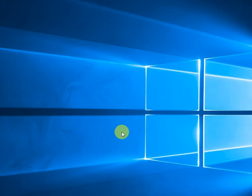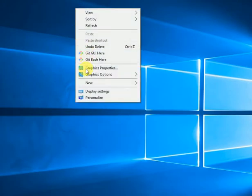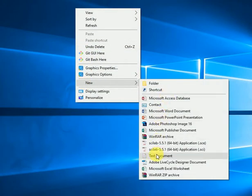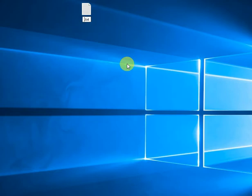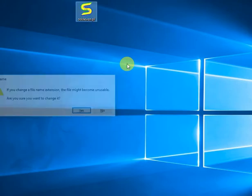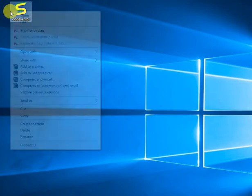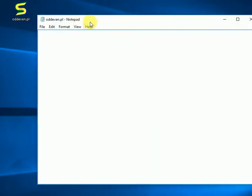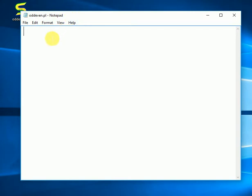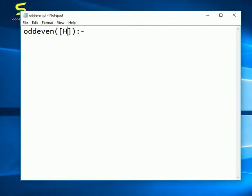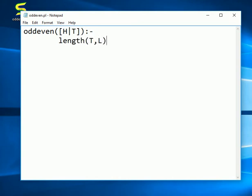So let's get started with the coding part. I will make a new file. The name, let's say oddeven, and the extension is pl. I will edit it. So we will directly start with the programming part. So oddeven, and I will write the list here. Head and tail of the list as mentioned here. And length T comma L, L greater than equal to 0.